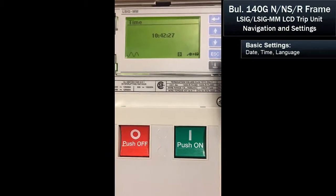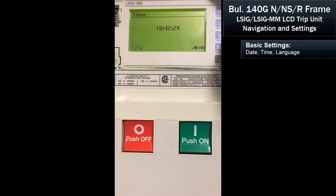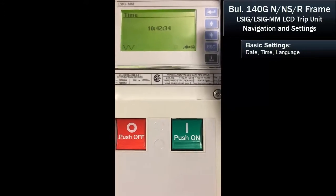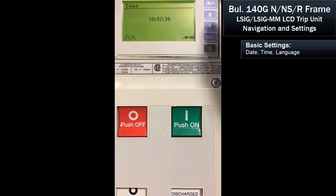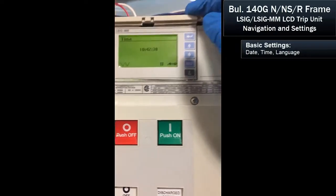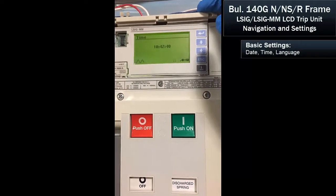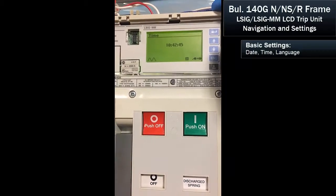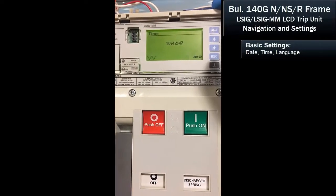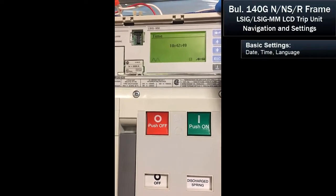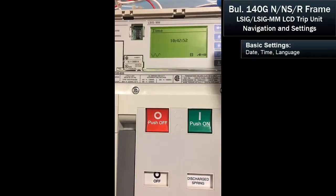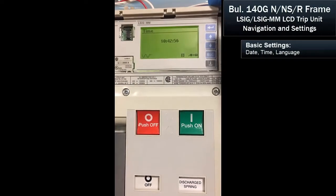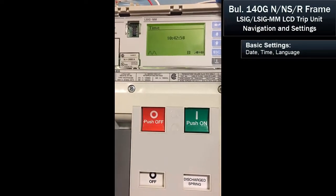Now it's important to remember that these settings will only hold in the device while it's powered. So upon startup or installation in most MCCs, the product has a 24-volt power supply connected to it. Once you apply power and keep power on that 24-volt circuit, all of these settings will remain the same — at least the time and the date. All the protection settings will stay stored within the breaker.